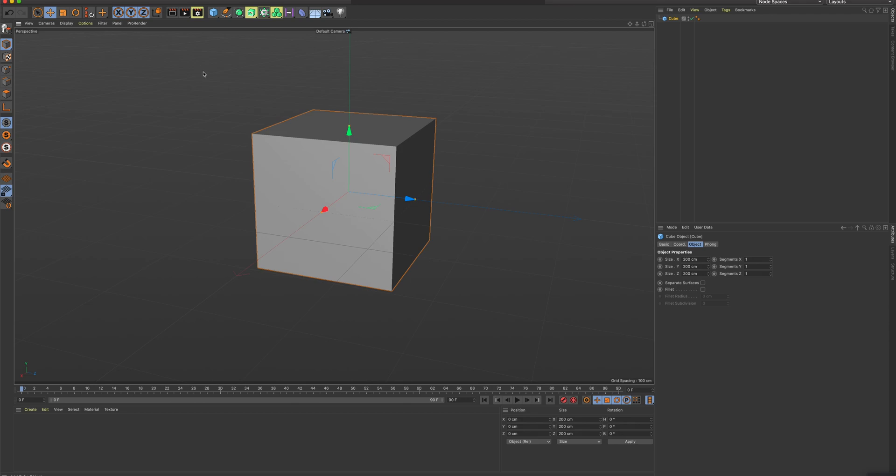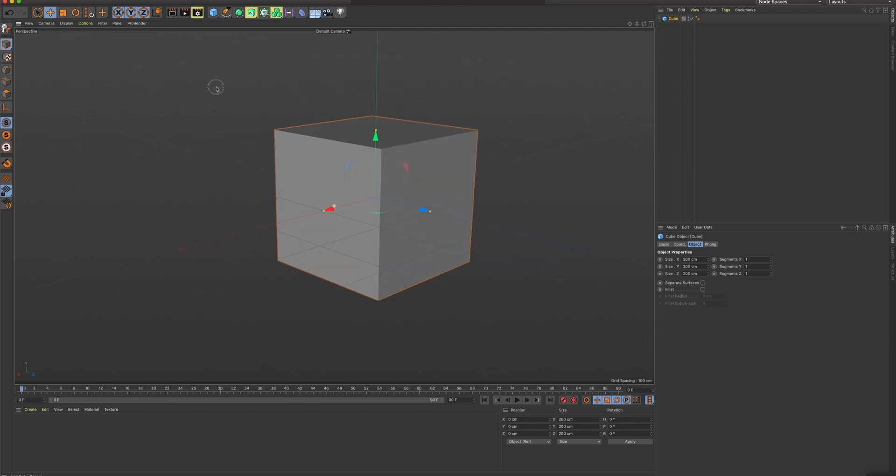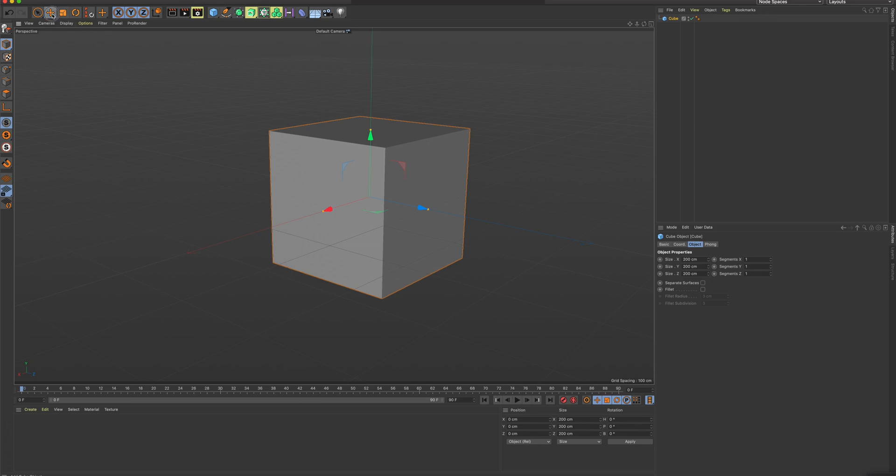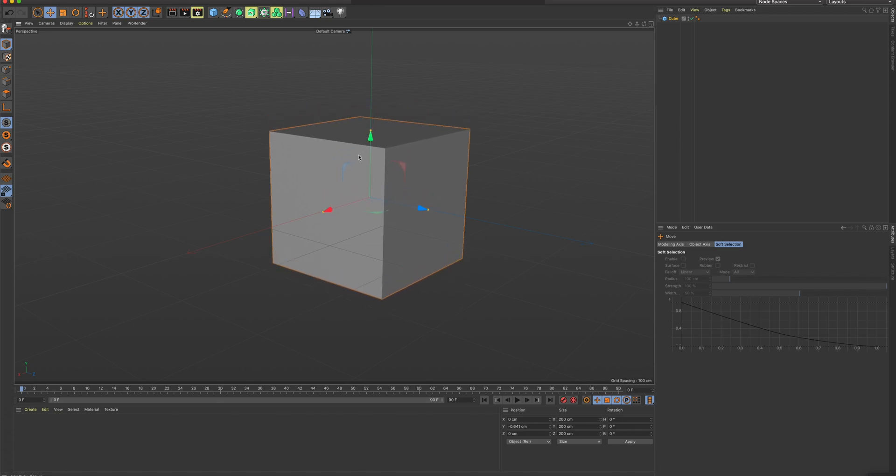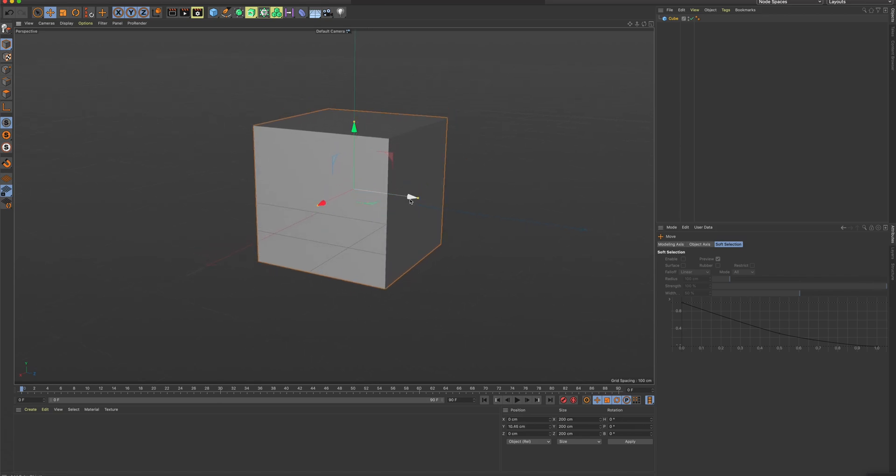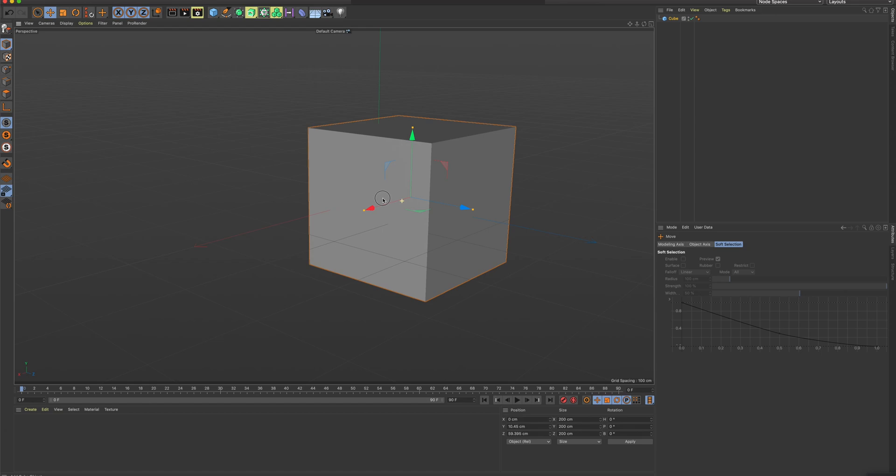Okay, so you might notice there's a gizmo or a handle, manipulator, whatever you want to call it, in the middle here. Green, red, and blue. This is the Move tool. Let me show you where that is. Right up here, you can see we have the Move tool. And if I hold down on one of those arrow points, I can move it on that axis.